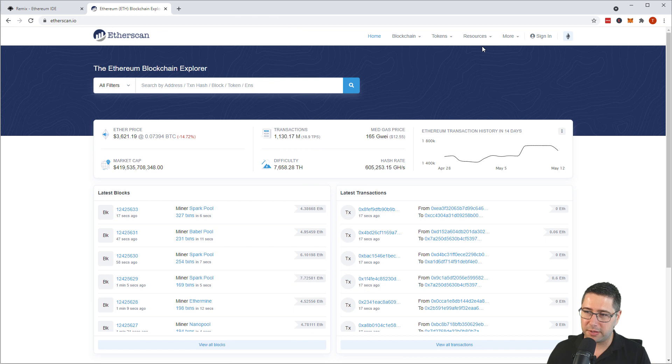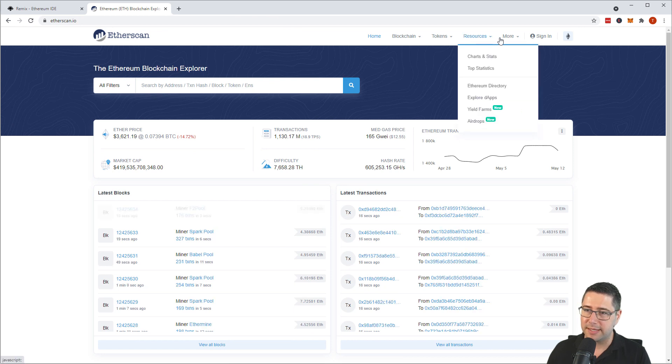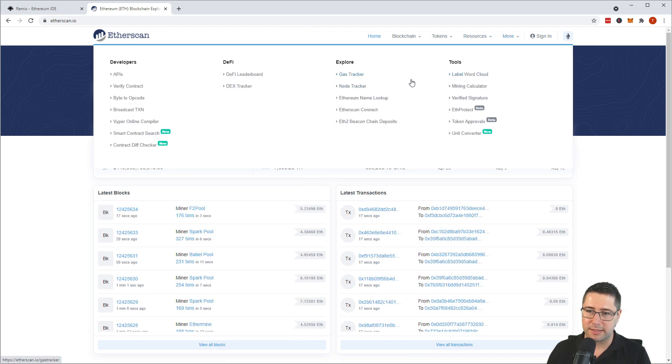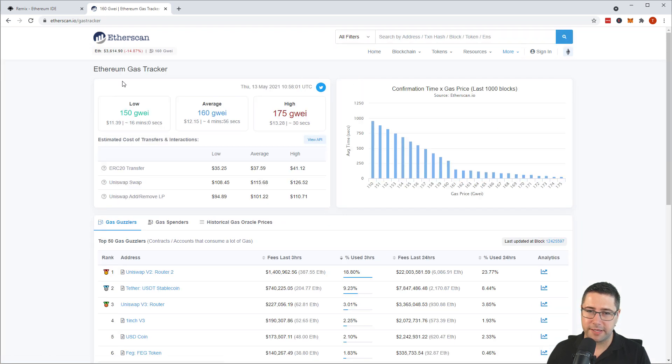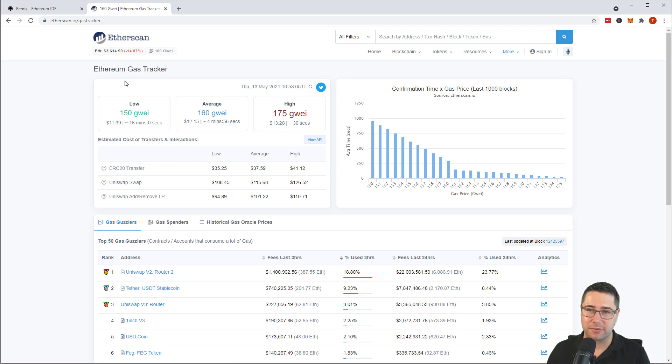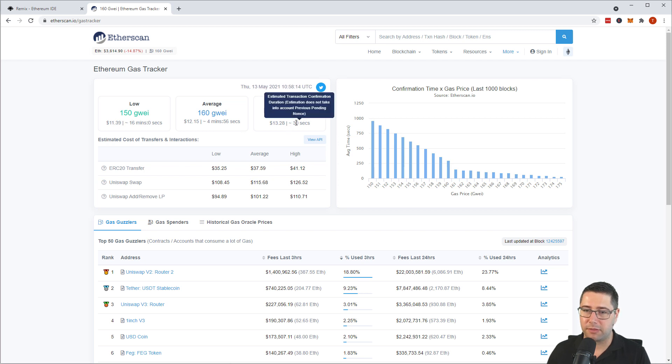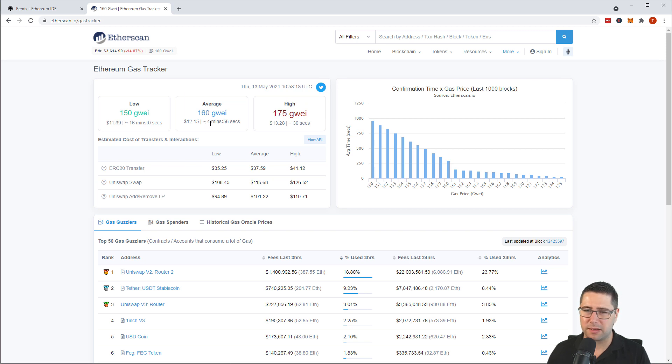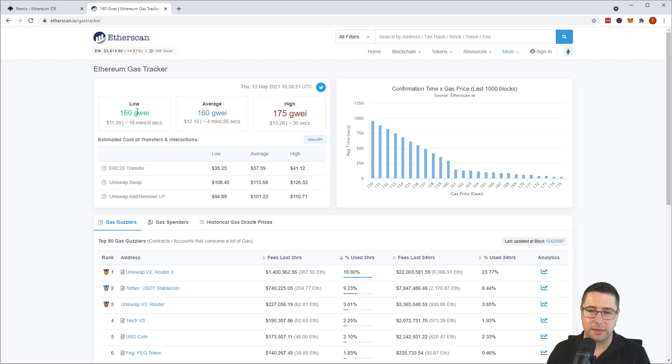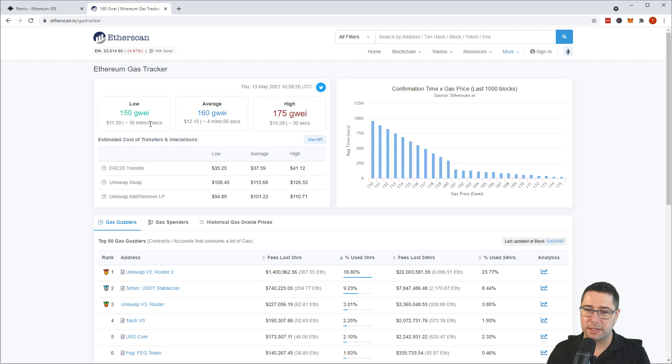One thing that I wanted to show you on Etherscan before we are getting started is the gas tracker that I'm using quite extensively so you can see the current transactions. So the historical transactions, we know that the last ones provided 175 Gwei and got mined within 30 seconds. The ones that provided 160 Gwei got mined within around four to five minutes and the ones that provided 150 Gwei, they needed around 16 minutes to get mined.